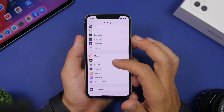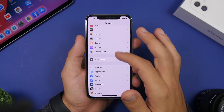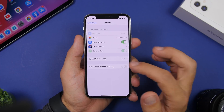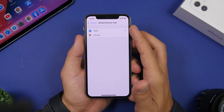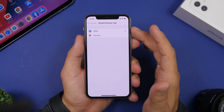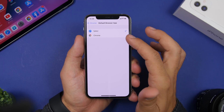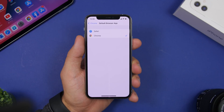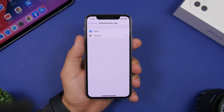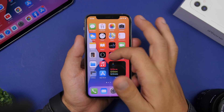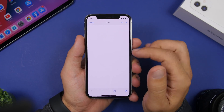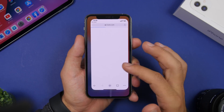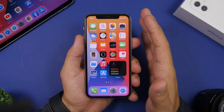If you saw WWDC 2020 you probably saw a feature in iOS 14 that lets you choose third-party apps as default apps for browsing, mailing, and more — and that feature is actually here now. You go to Settings, find the settings for Google Chrome, and right there you'll find 'Default Browser App.' You'll have Safari set as default, and you can set Chrome as your default browser on iOS 14.